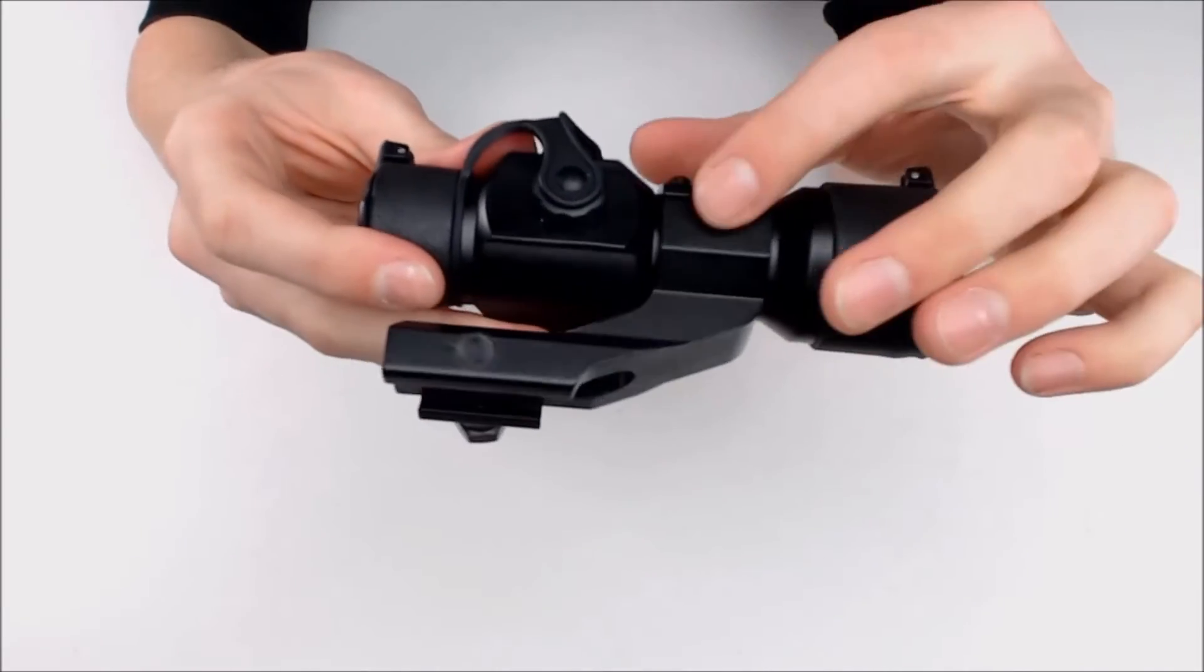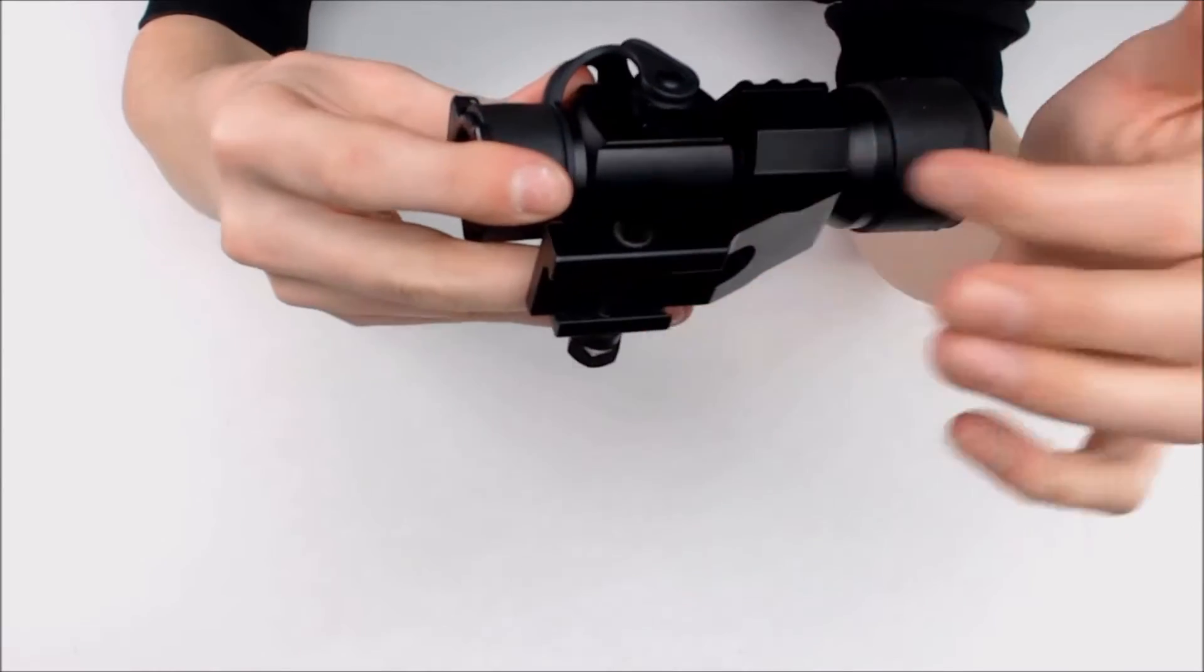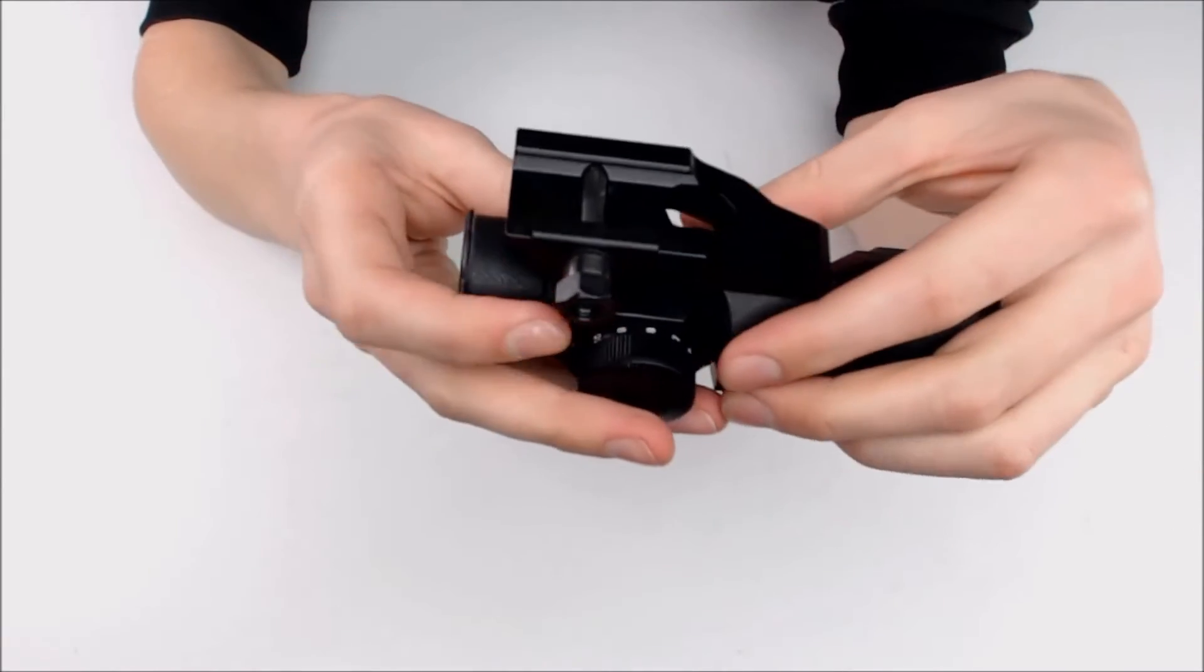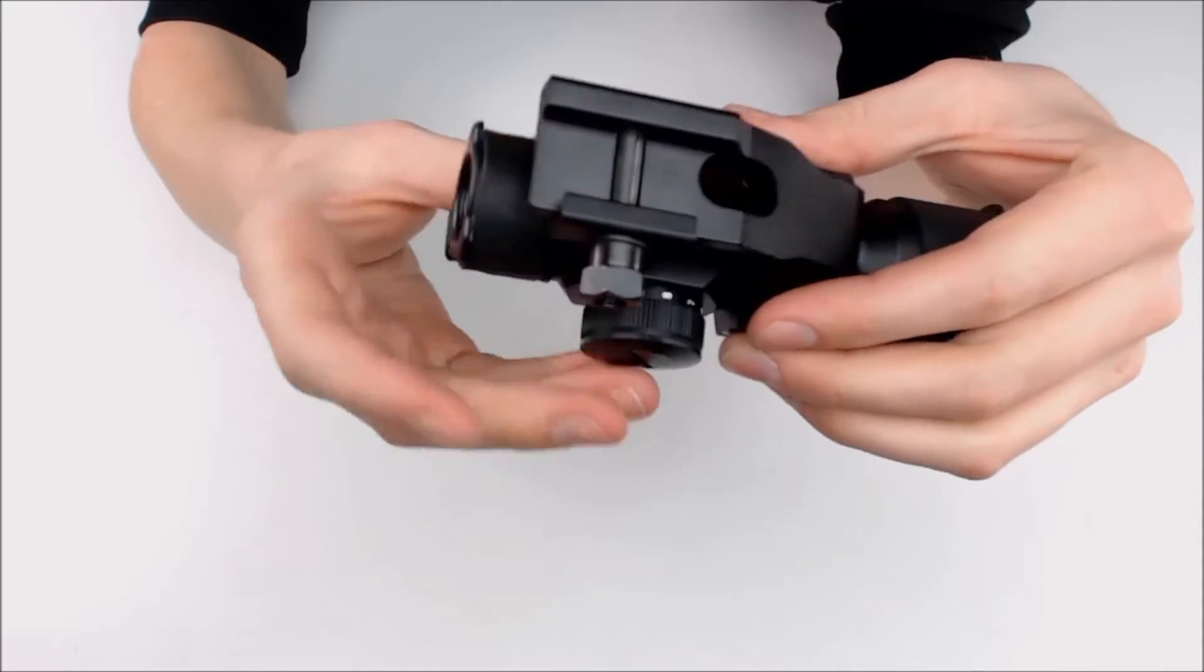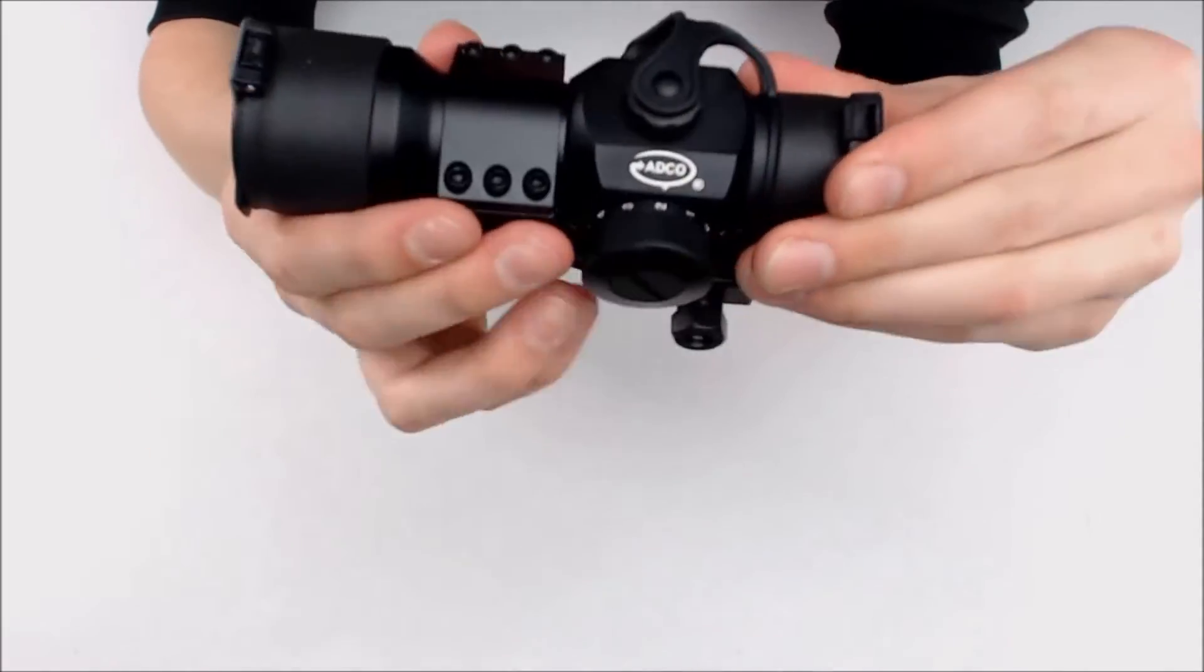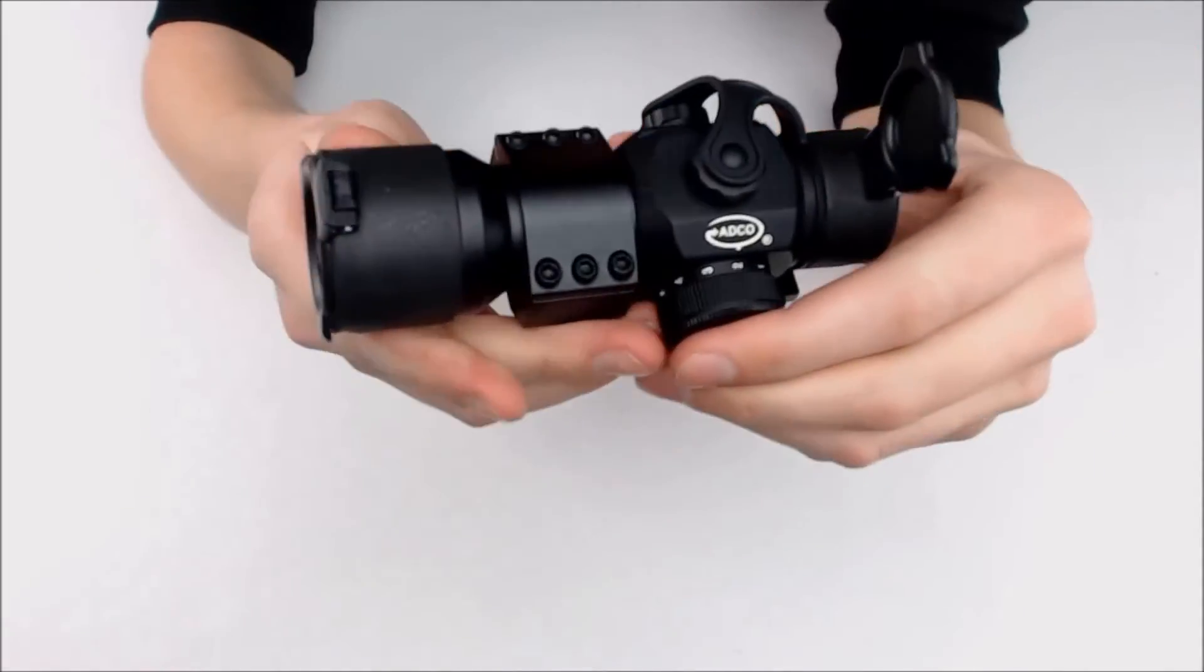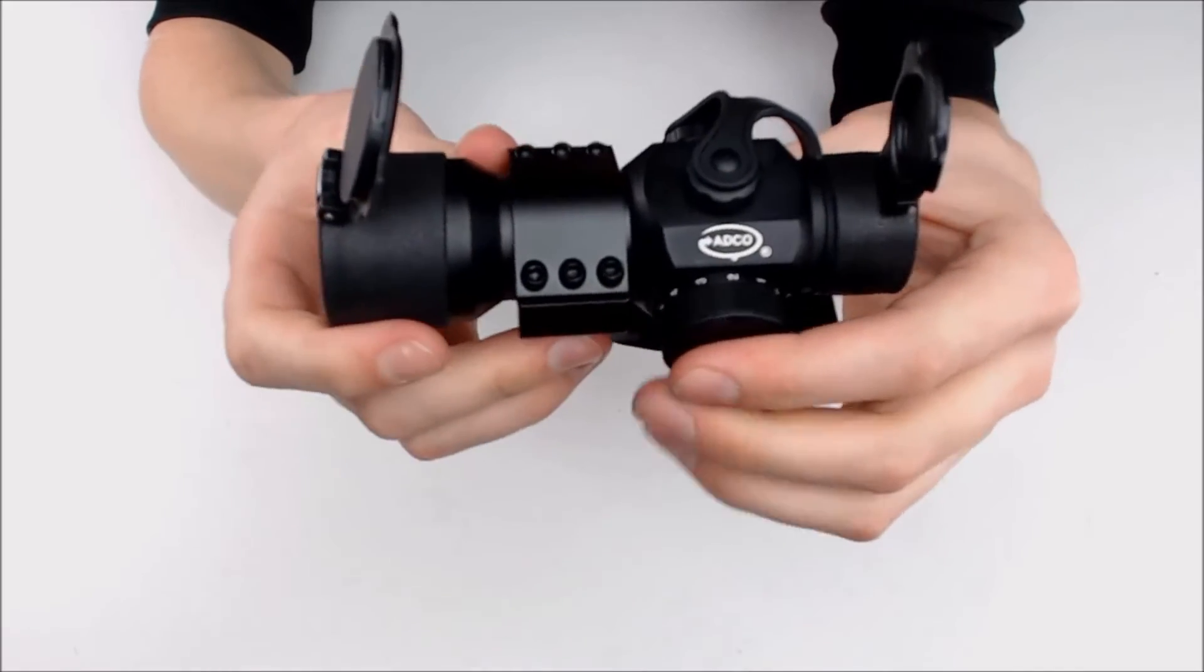As you can see, it has a nice long mount here and this mount fits Weaver rails. The sight comes with covers for your lenses.